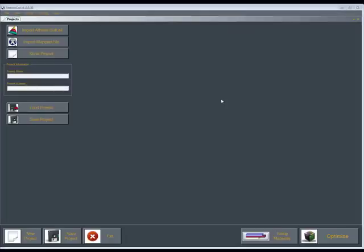Welcome to XtremeCut. In this video we're going to show you a couple ways to import a file into XtremeCut and some of the things you can do with XtremeCut once you import a file into it.